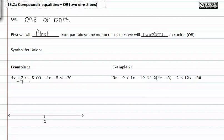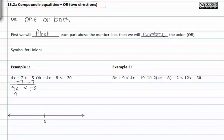I'm going to subtract seven from both sides, then divide both sides by four and we get x is less than negative three.